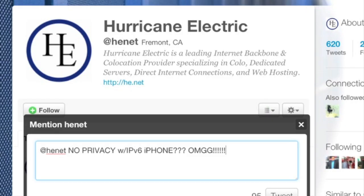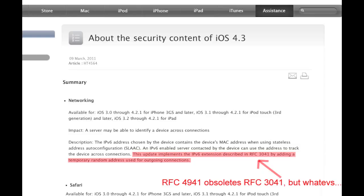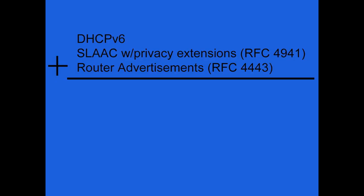But you don't need to start screaming about privacy violation on your Twitter account just yet. The newest networking security updates for iOS 4.3 include using privacy controls from RFC 3041 by giving a temporary address to outgoing connections.